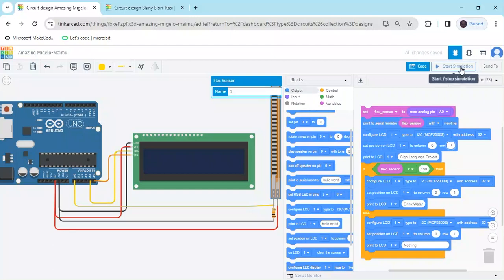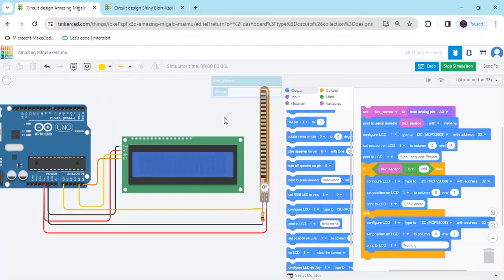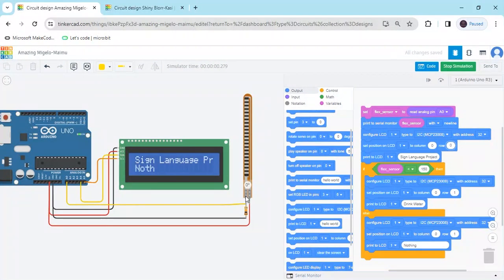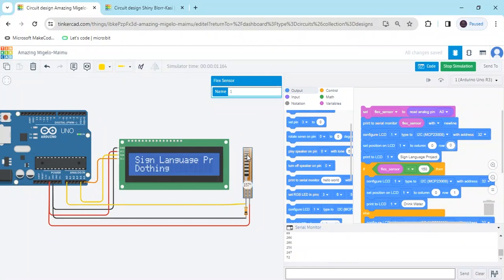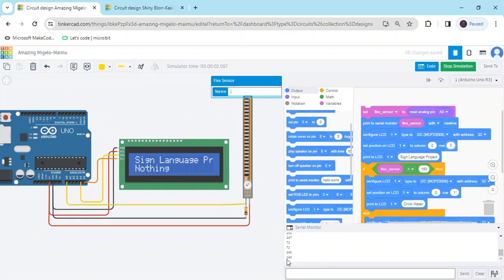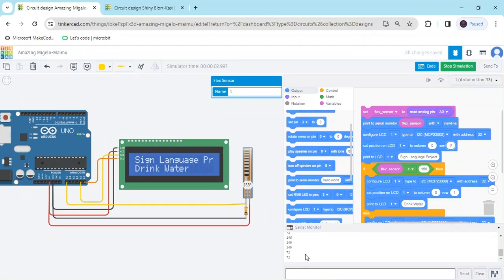Now start simulate. If the flex sensor is in the straight condition, the disabled person is not asking anything. If the disabled person rotates the finger, it will ask for water. When the value is 72, you can see 'drink water'. If the flex sensor is in the normal condition, it asks nothing. When the finger bends downward, the disabled person is asking for drinking water. The value is changing — it takes some delay because of the internet connection; if your internet is fast, there is no delay.